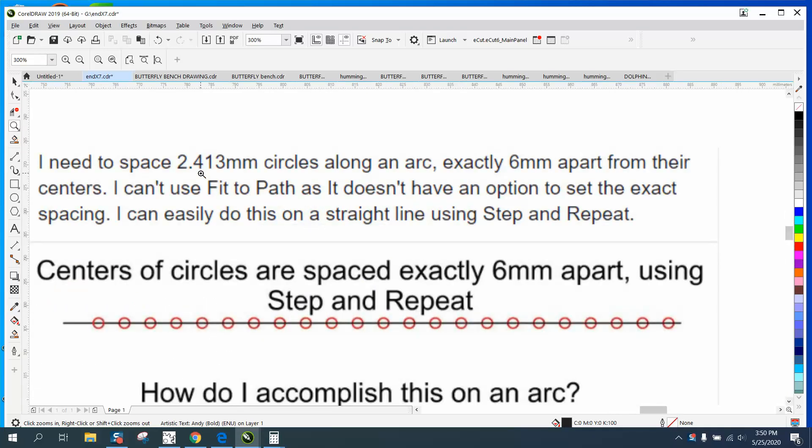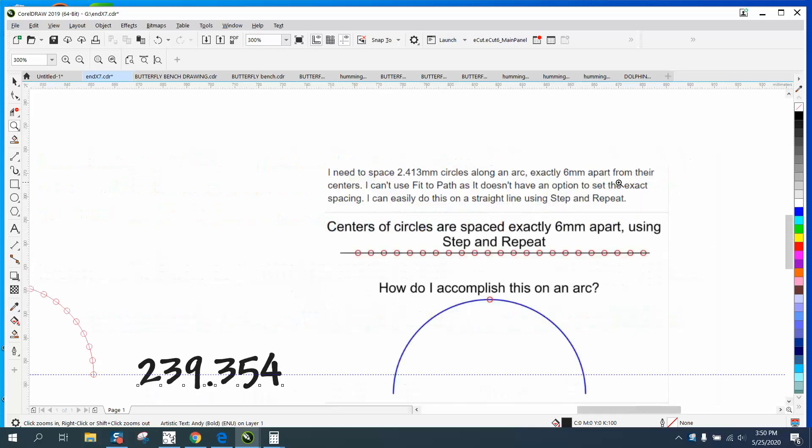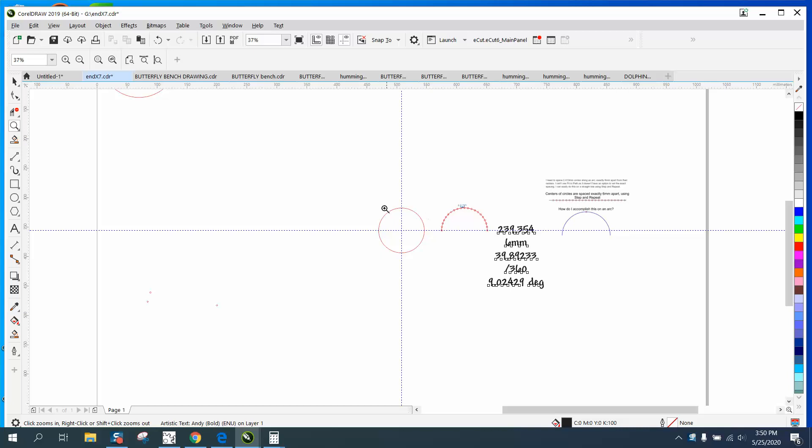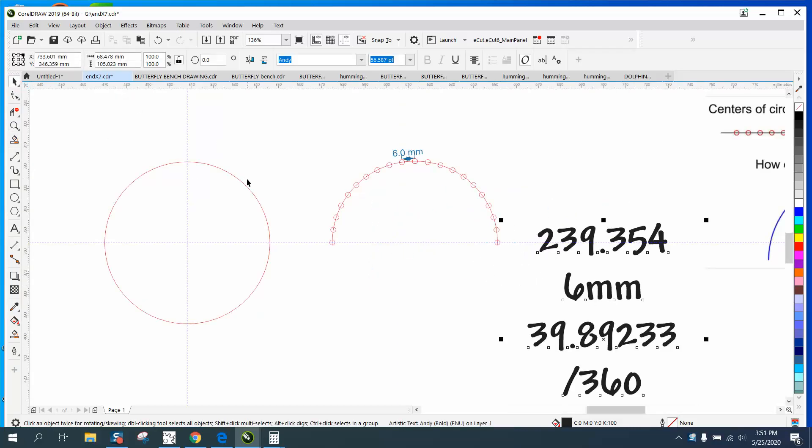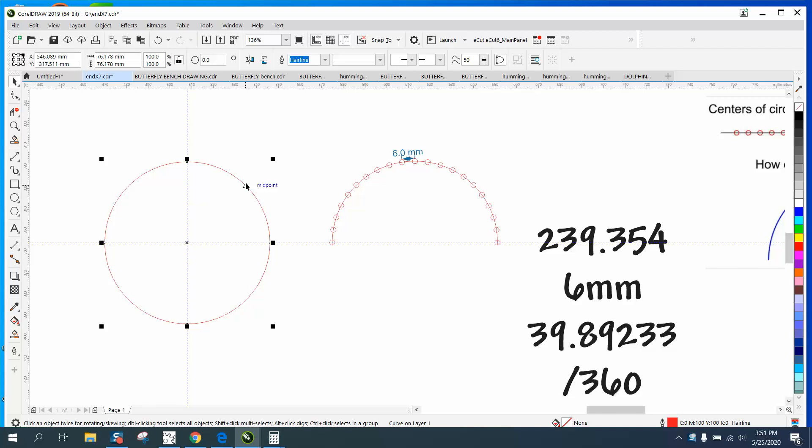This person needed some 2.43 or 413 millimeter circle, six millimeters apart. She didn't tell how long the arc is going to be, so I'm just going to start with one and make it a circle.